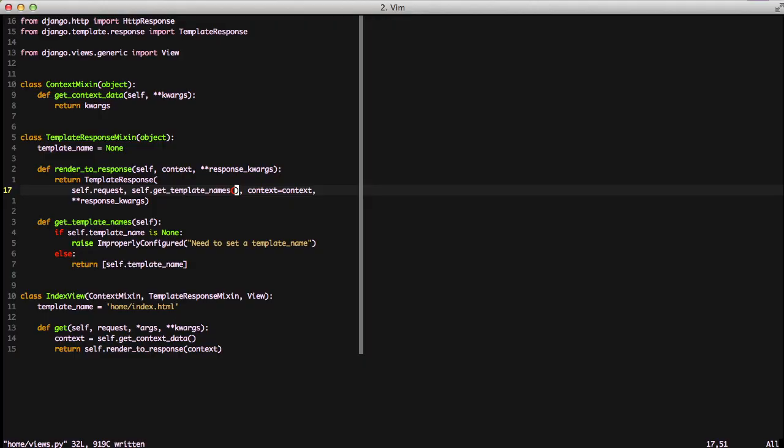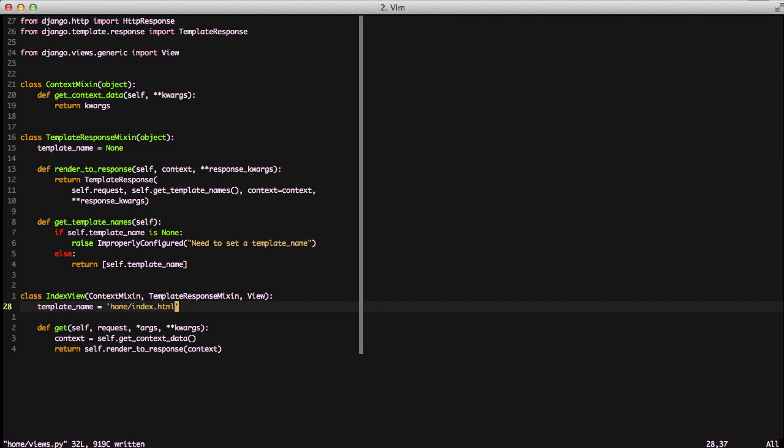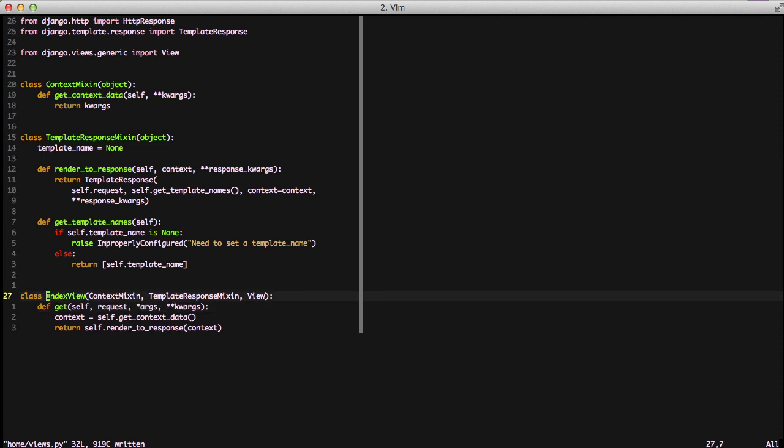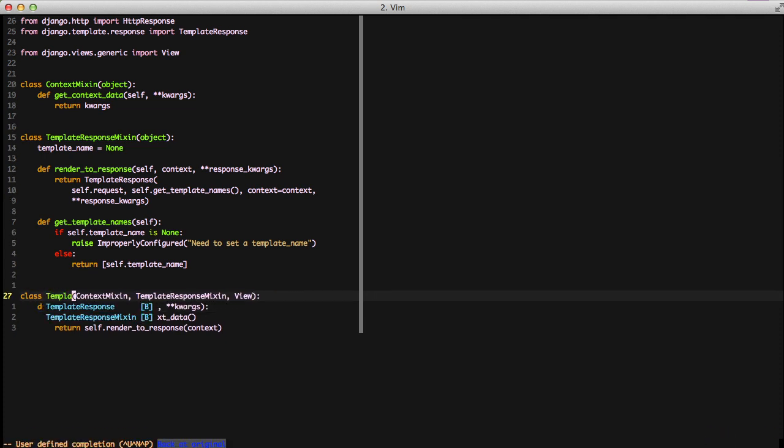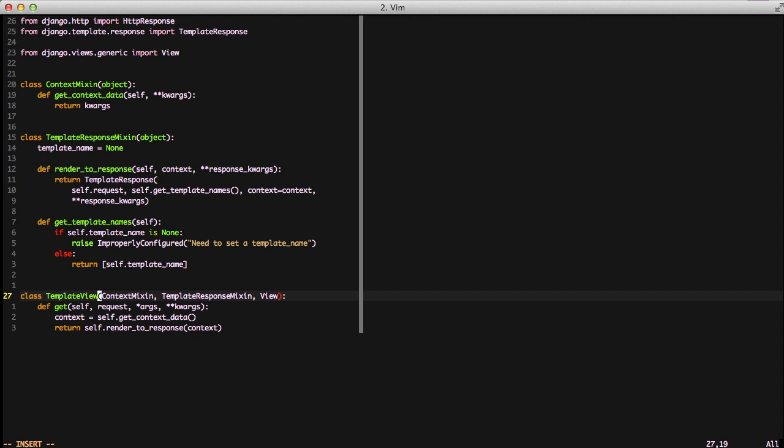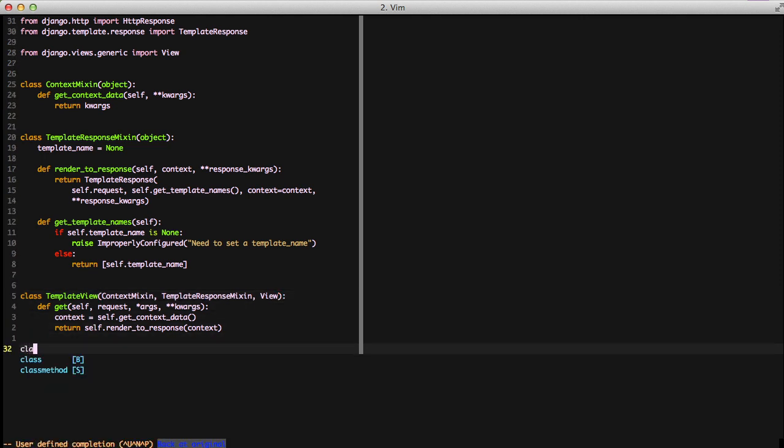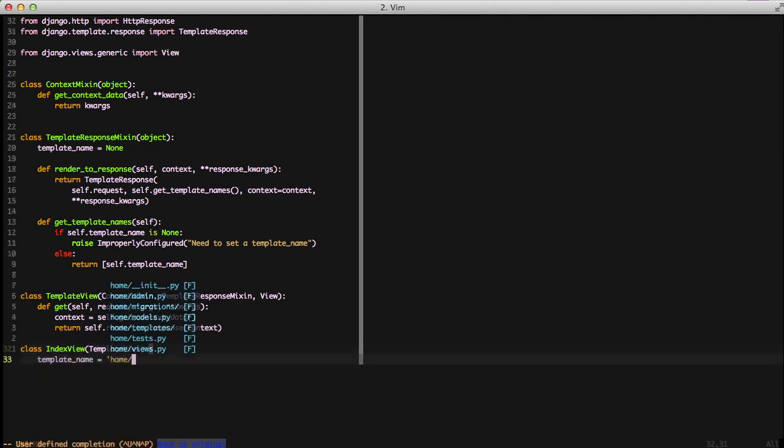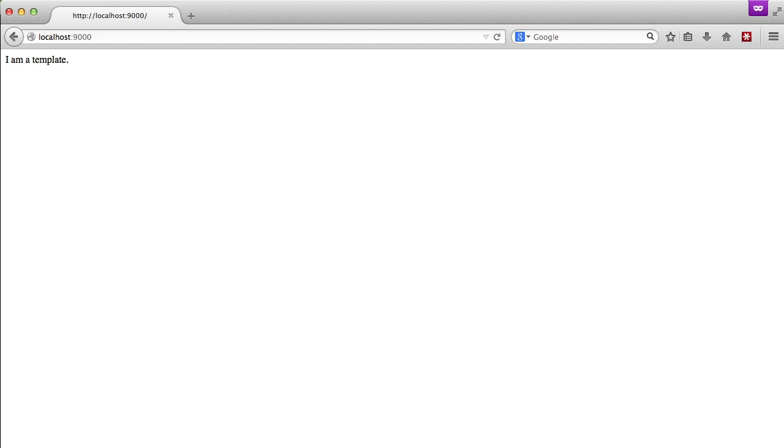So now we're actually ready to take our final step. We're ready to convert that index view into a template view now. First, we remove our template name, and then we rename index view into template view. Then we'll go down below and create a new index view, inherit from template view, and set our template name, and that's it. If we jump back into our browser, you see it still works.